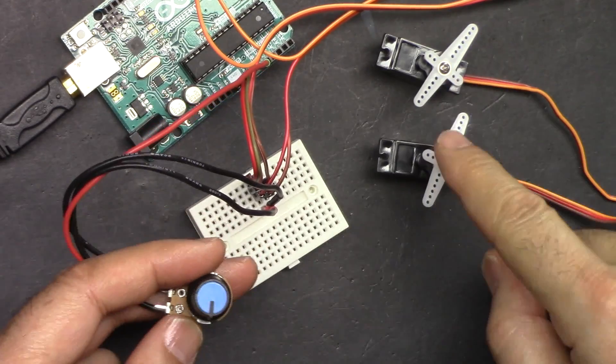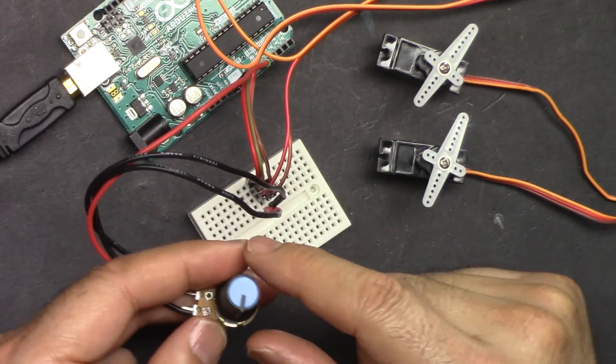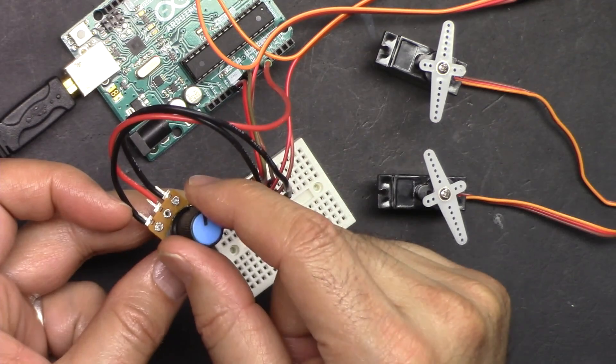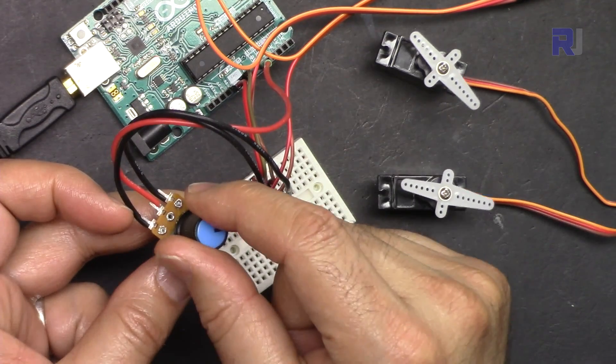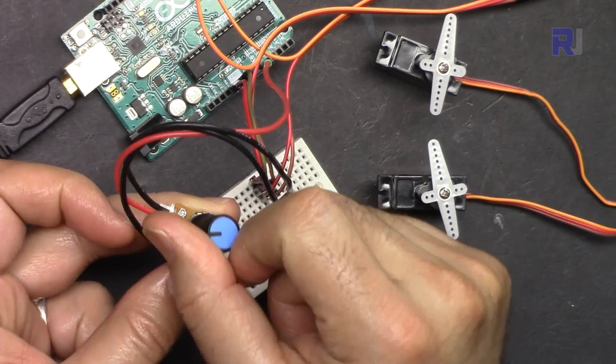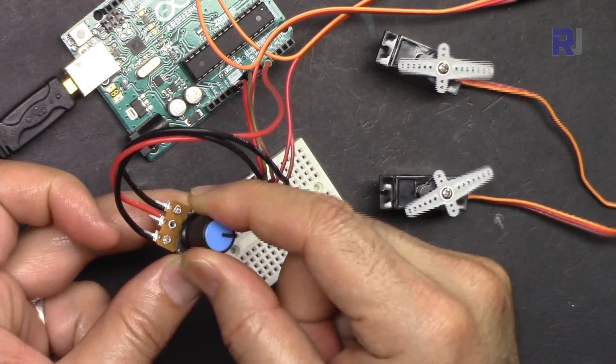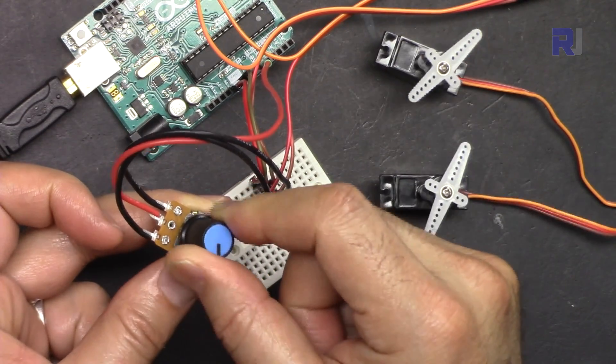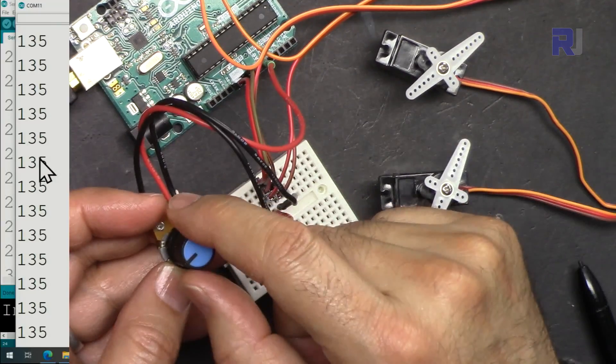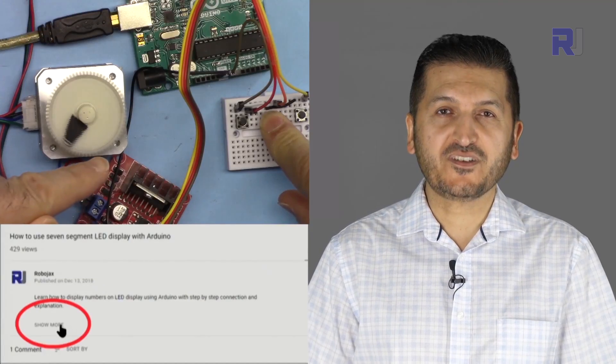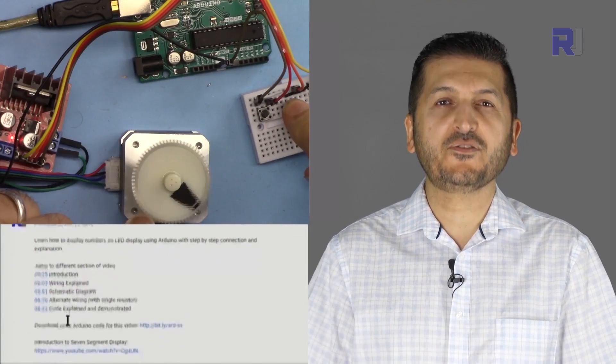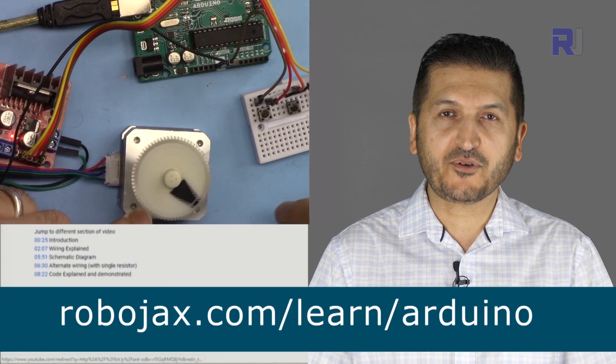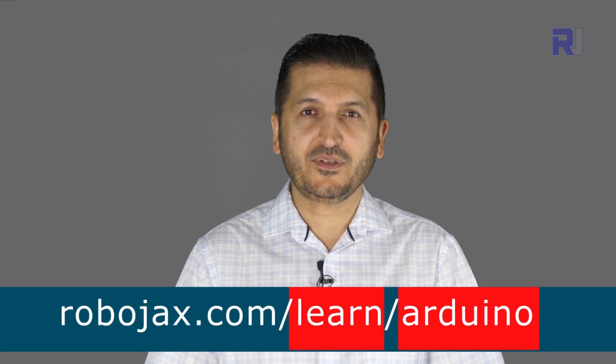As you can see, two servos are connected to Arduino Uno. When I rotate this, both of these servos rotate together and are controlled with the same potentiometer. You can get the code for this project by clicking the link below the video in the description, which will take you to robojax.com/learn/Arduino.